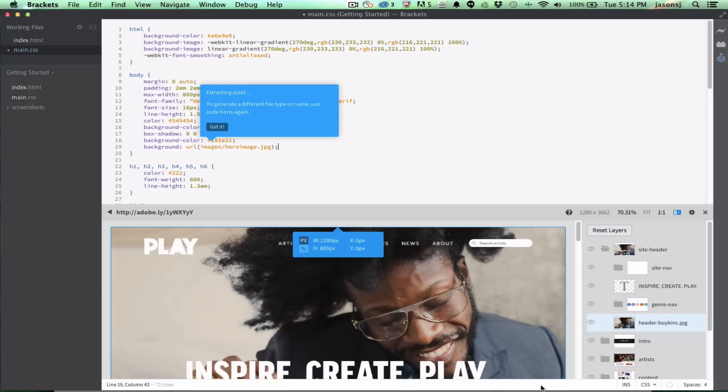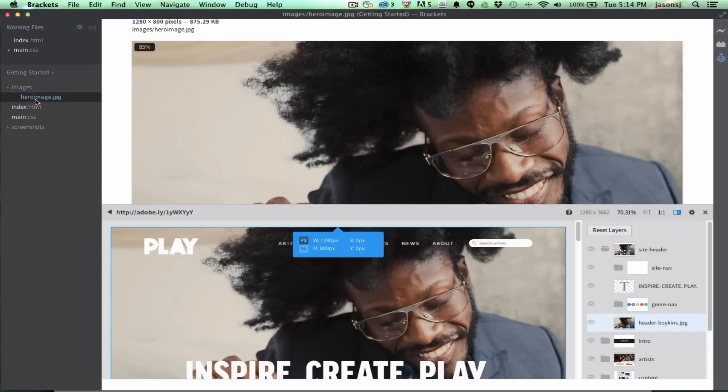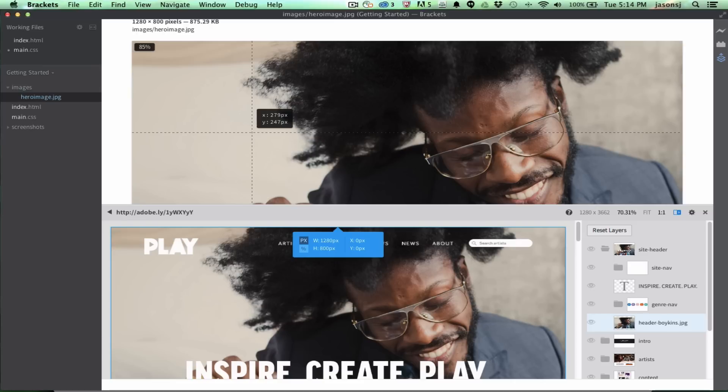And you can see that the status is going on here. I can dismiss this callout, and there it is, images, Hero Image. And again, this is the same image that you would get if you actually had downloaded or uploaded this PSD to your own account and signed in.